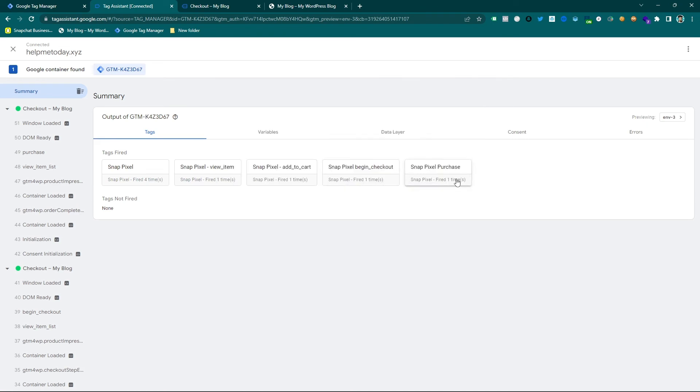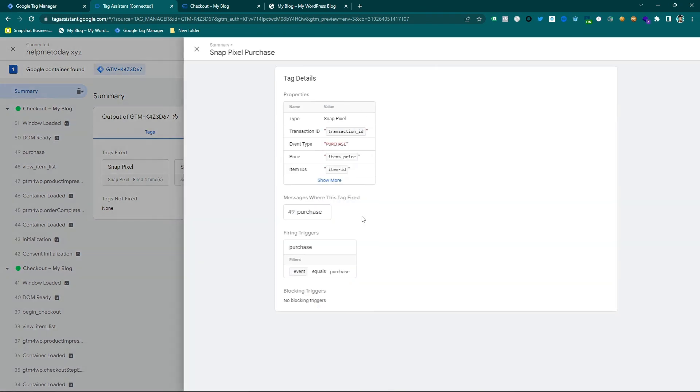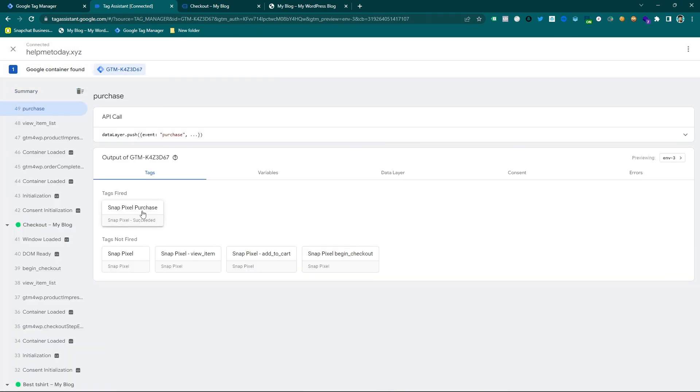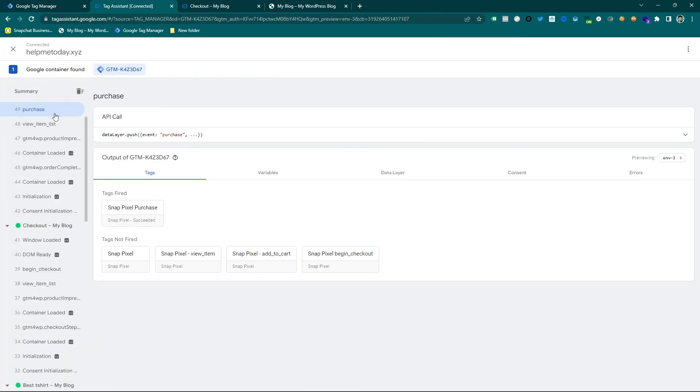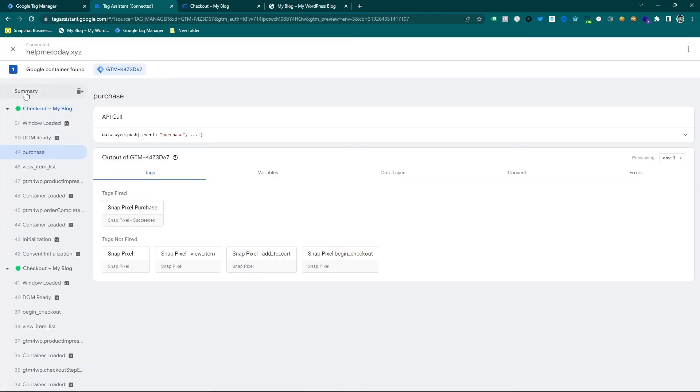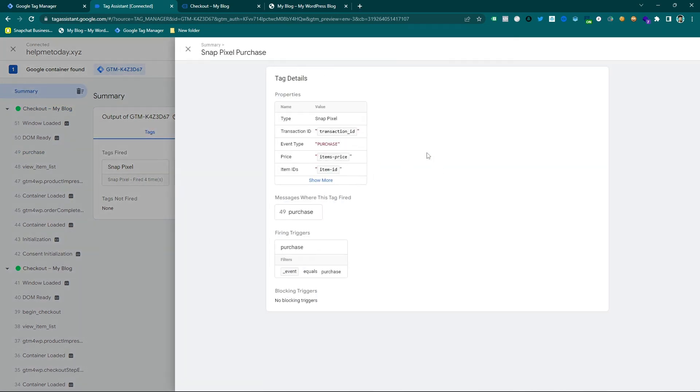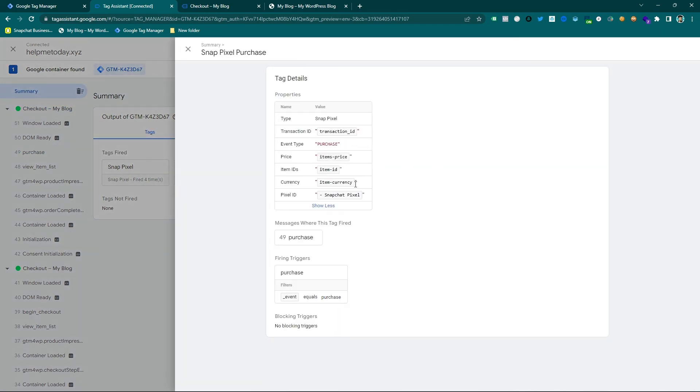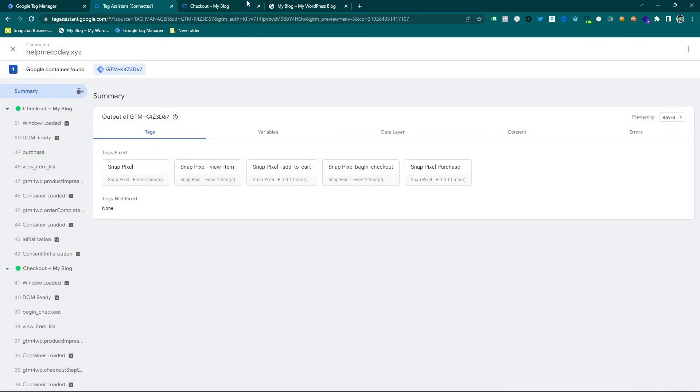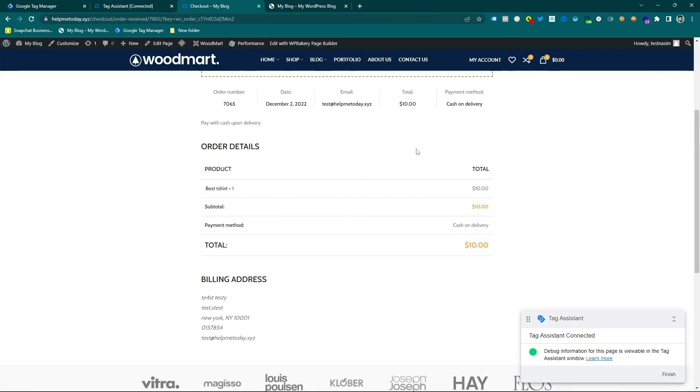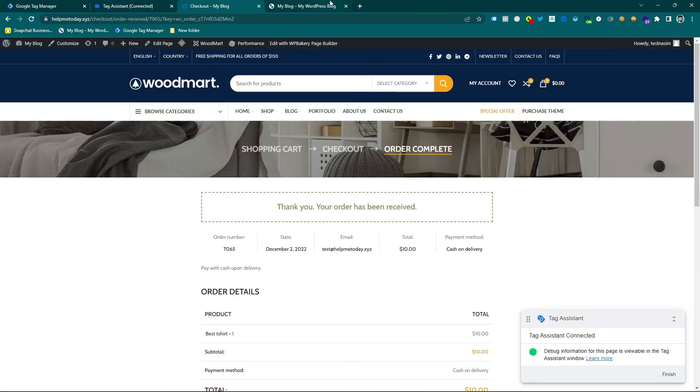And here it is, so that means our setup is perfect. You can see our tag also fired and everything is working. So all the information is also coming here, so now it's time to publish this live.